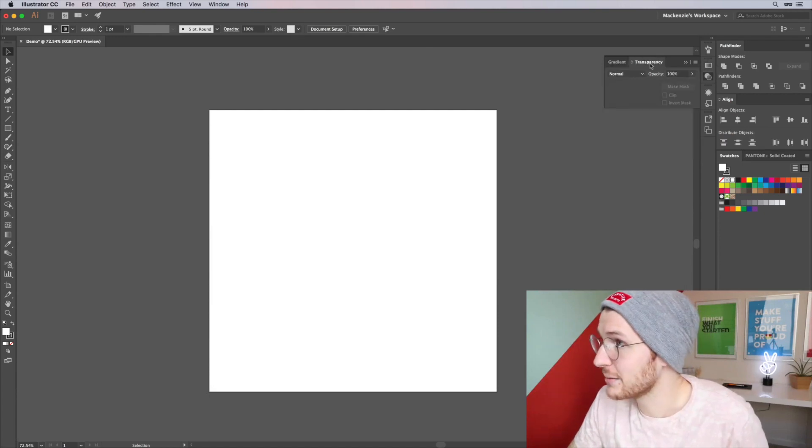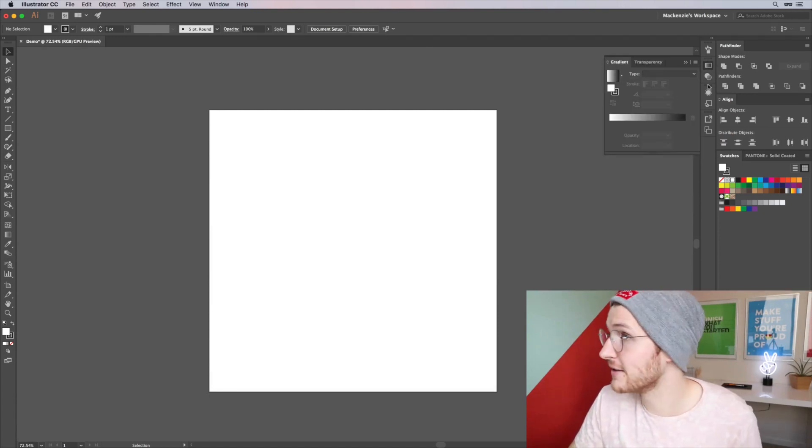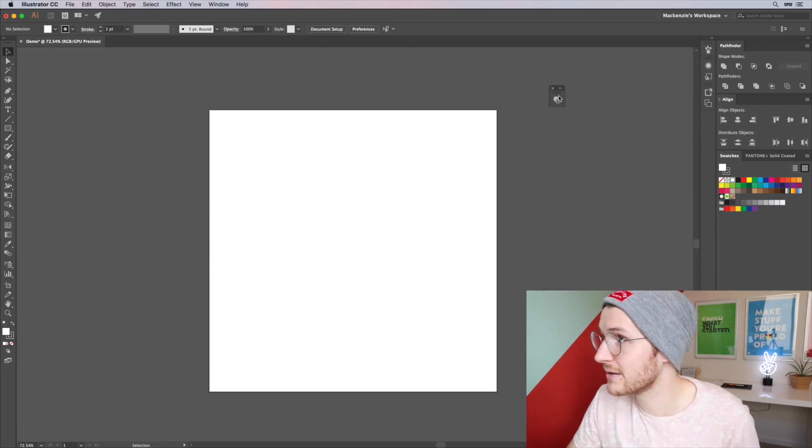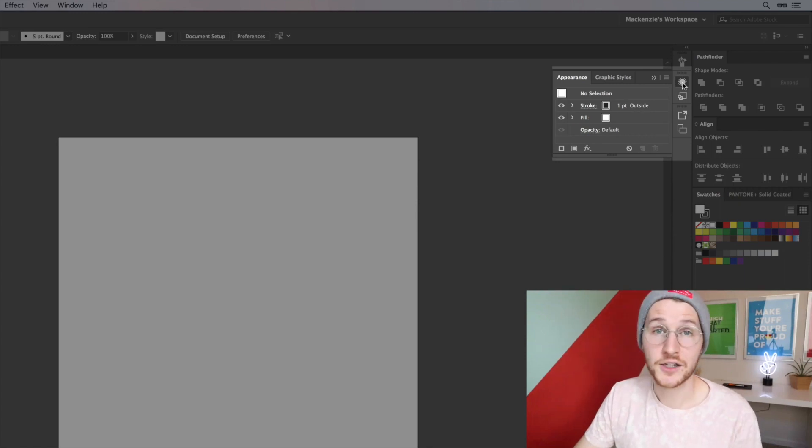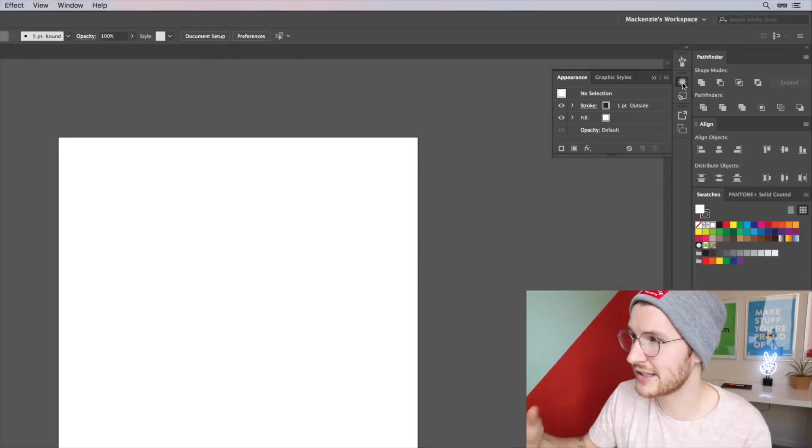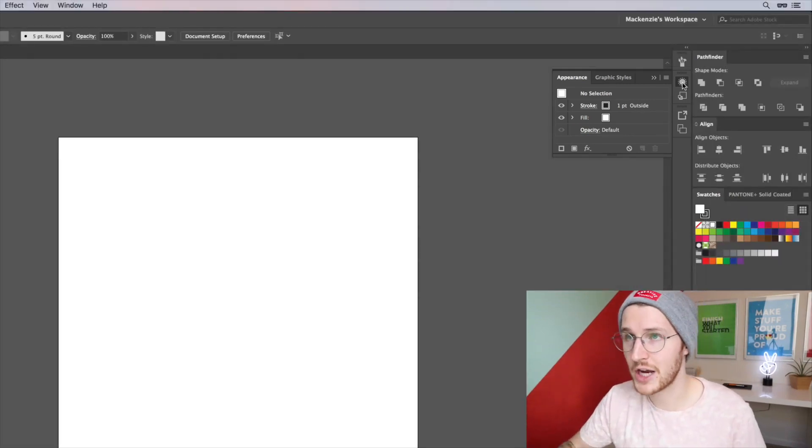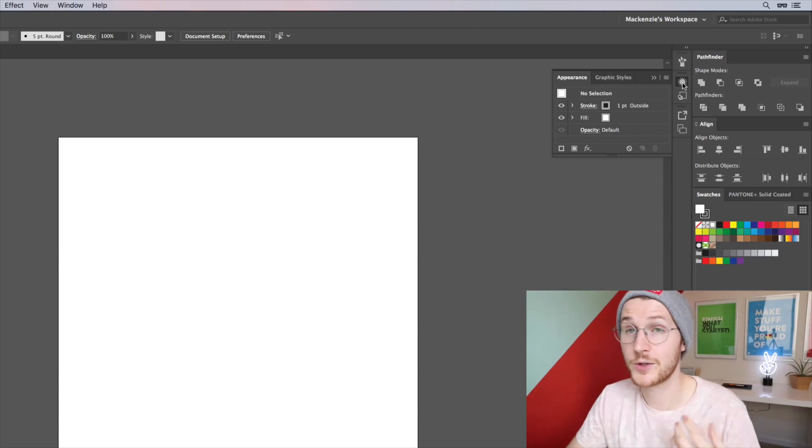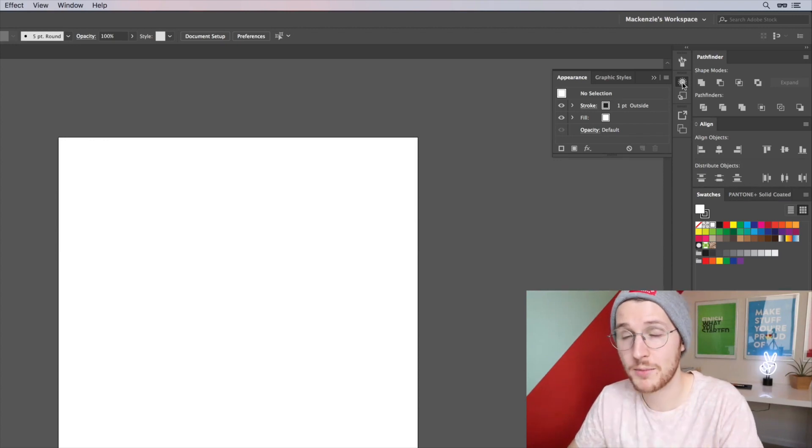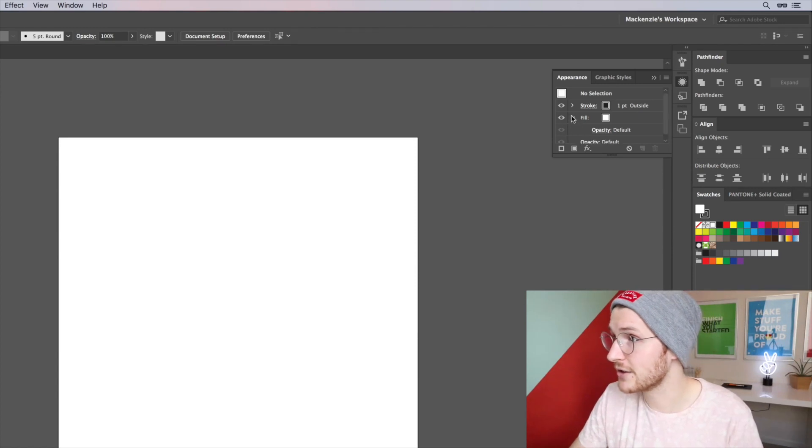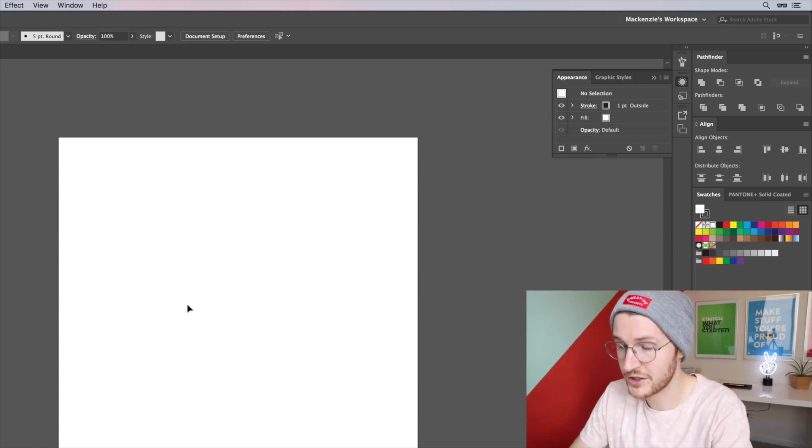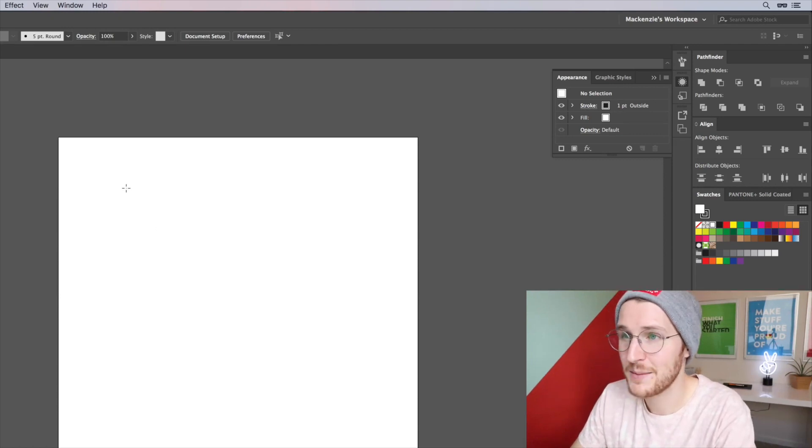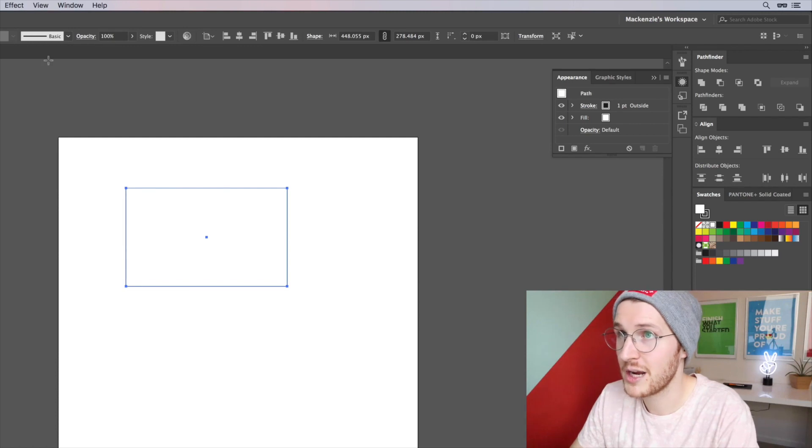The Appearance panel is actually kind of useful. If you have multiple styles applied to a shape, for example if you have a drop shadow applied as well as a fill color, you can go in and just edit those directly. You can change the opacity. Let me just show you. Let's hit M to grab the shape tool, draw a shape.